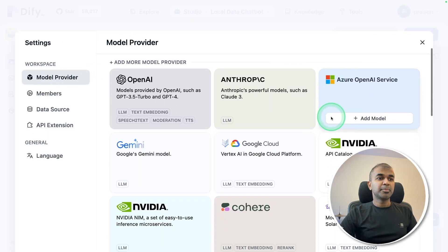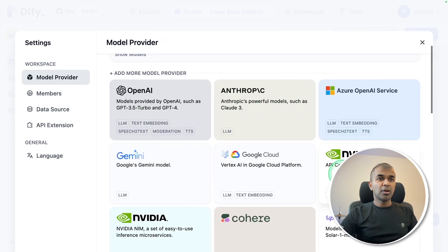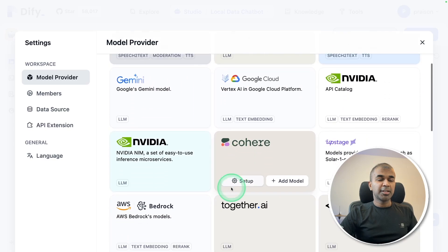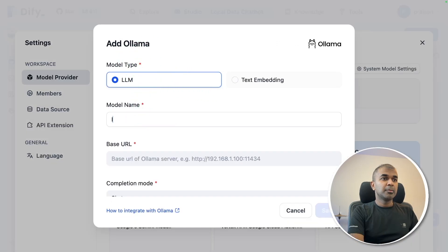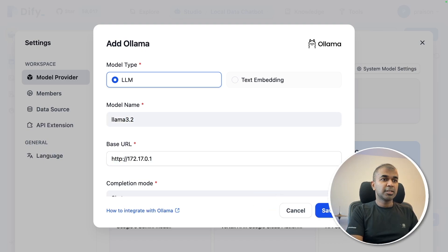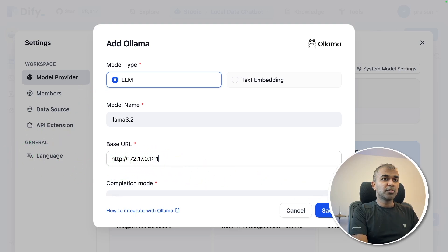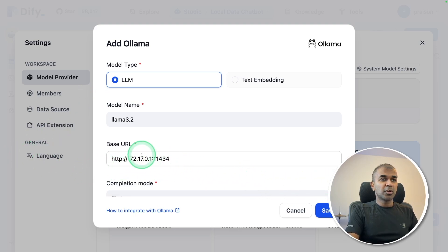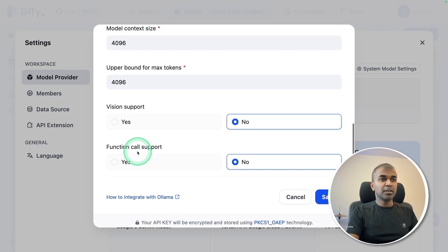There I need to set up my Ollama. You got other model providers here. Clicking add model for Ollama. Model name Llama 3.2. And remember this base URL because that's what we are using, 172.17.0.1 colon 11434. That is the base URL for Ollama.